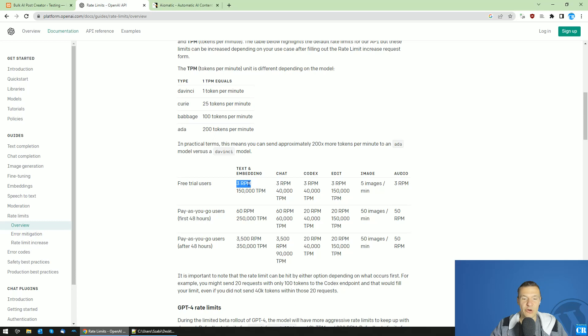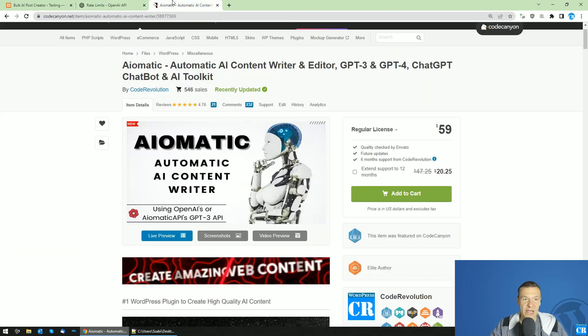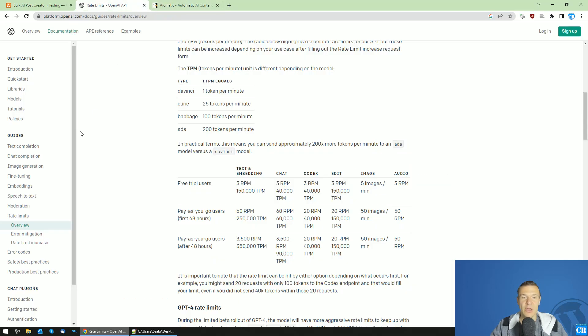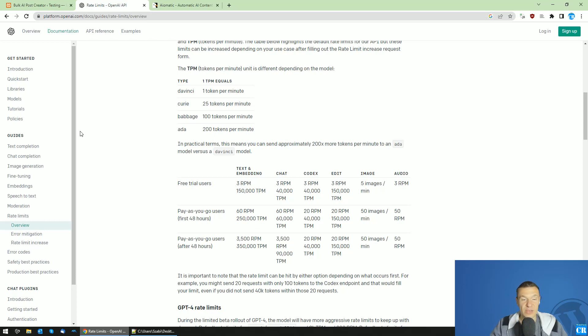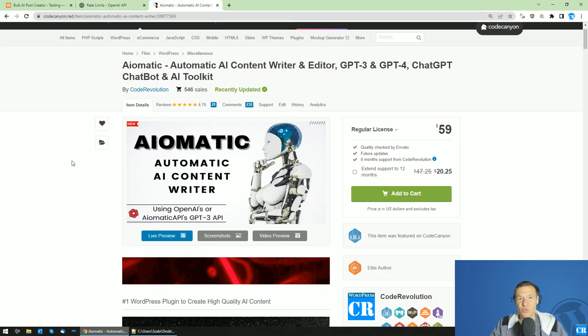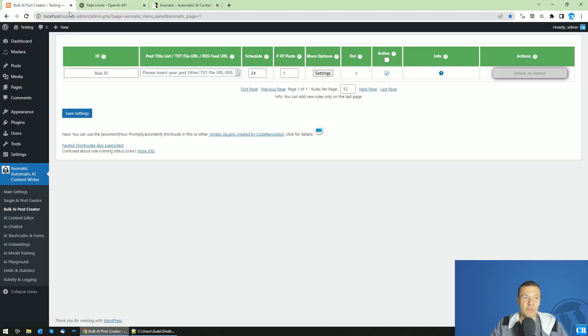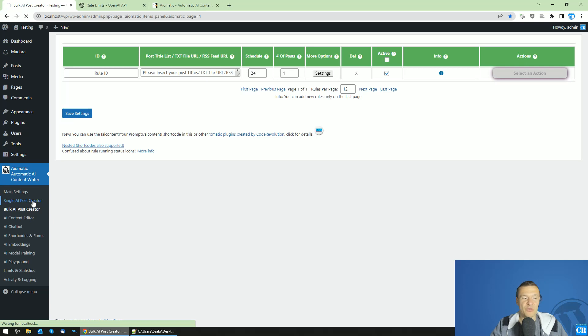You only have three requests per minute. RPM is requests per minute. This means that the API will only be called by the AI-matic plugin three times per minute. This is a very big limitation as the AI-matic plugin likes to call OpenAI's API multiple times per minute, especially if you are doing single post creator or bulk AI post creator modes.